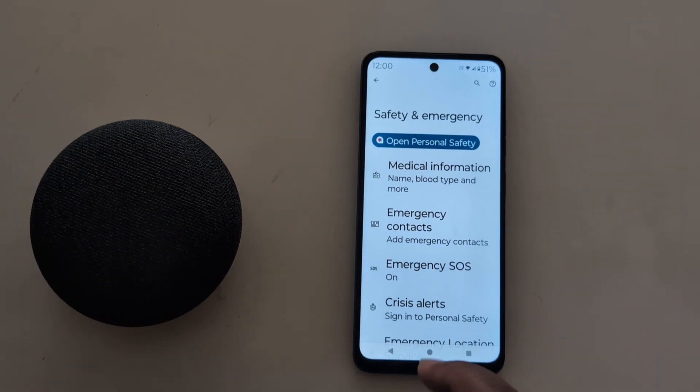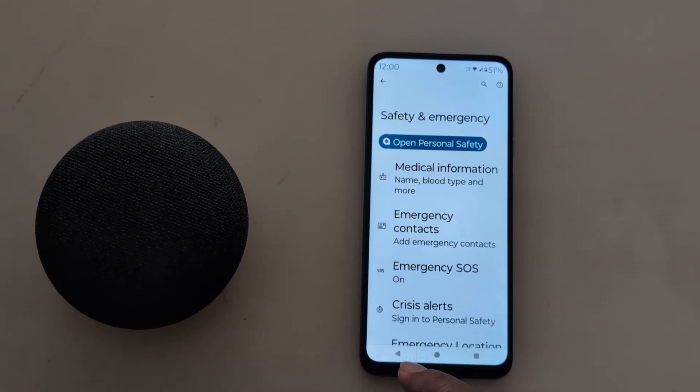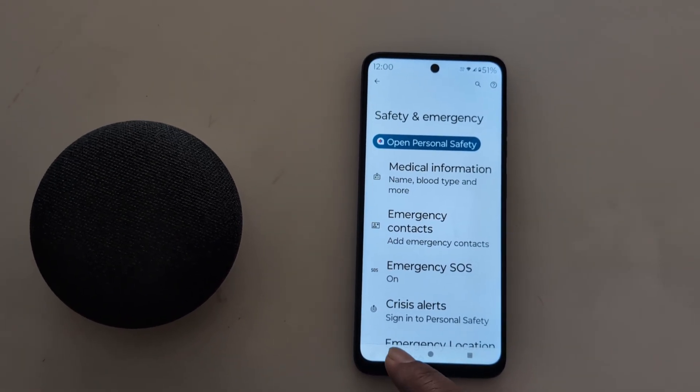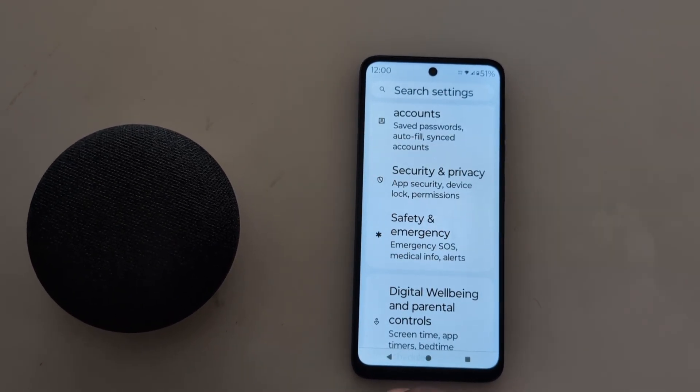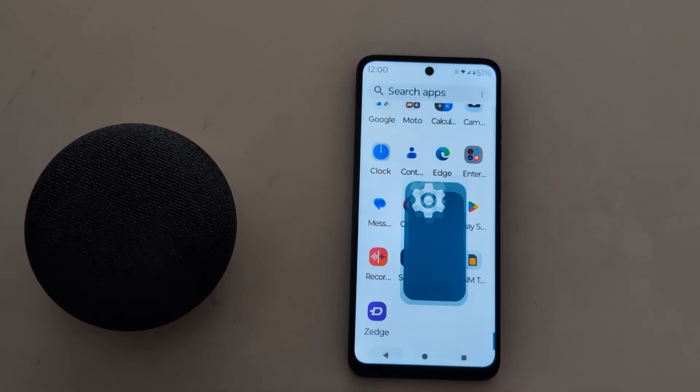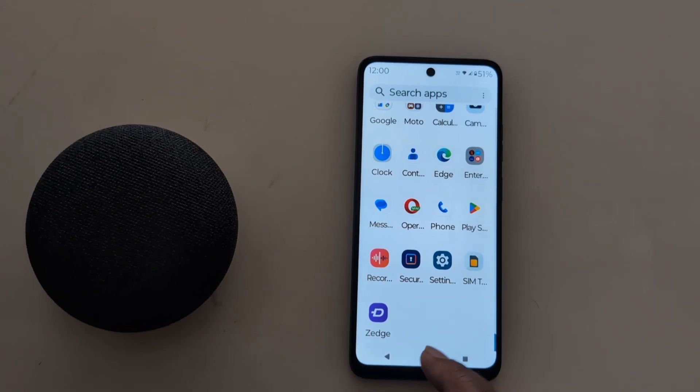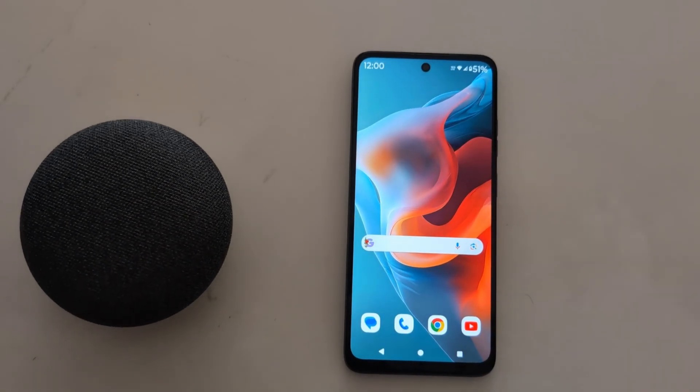So this is all the emergency information settings you need to enter on your Motorola device. That's it — if you like it, please give it a thumbs up.